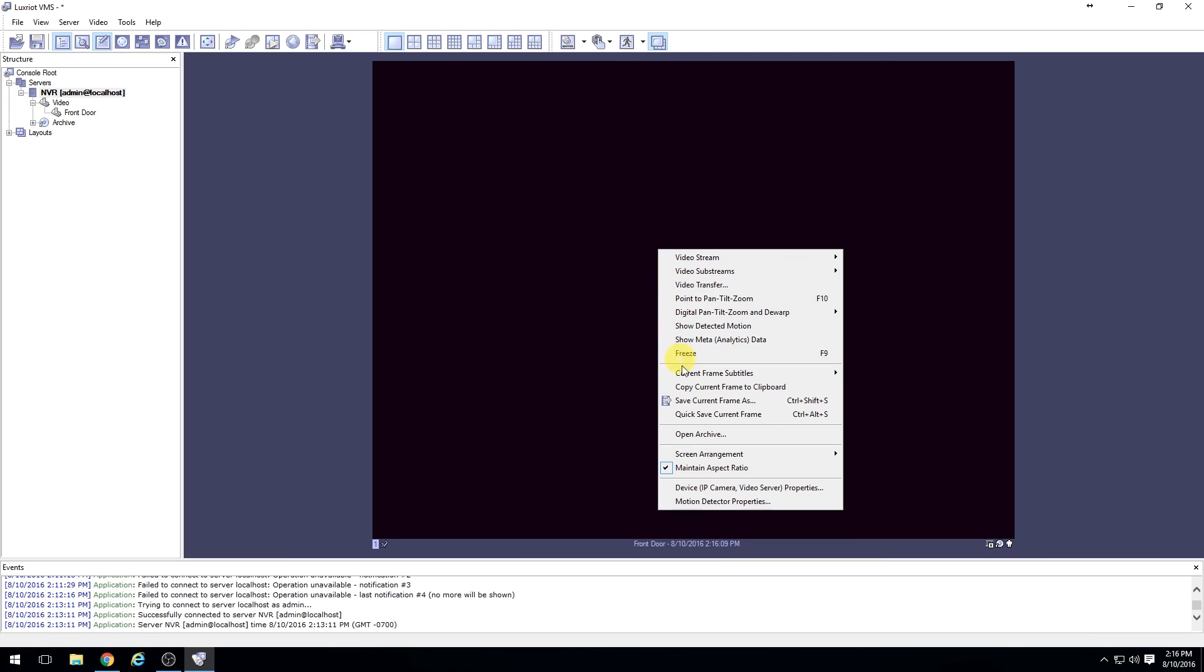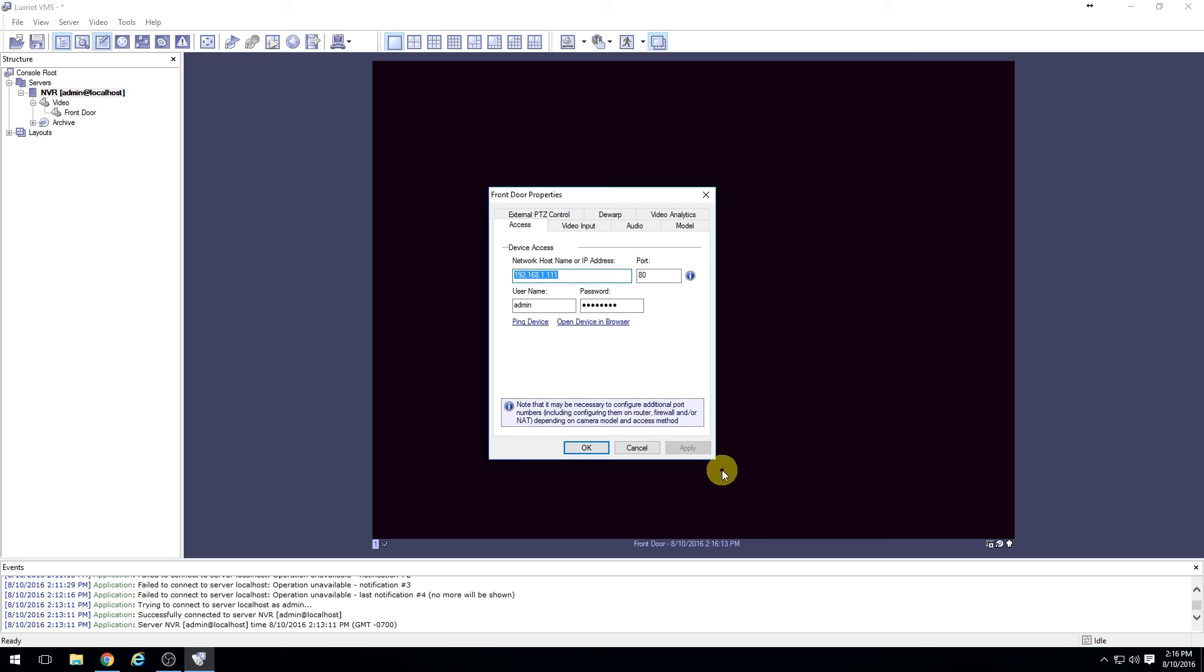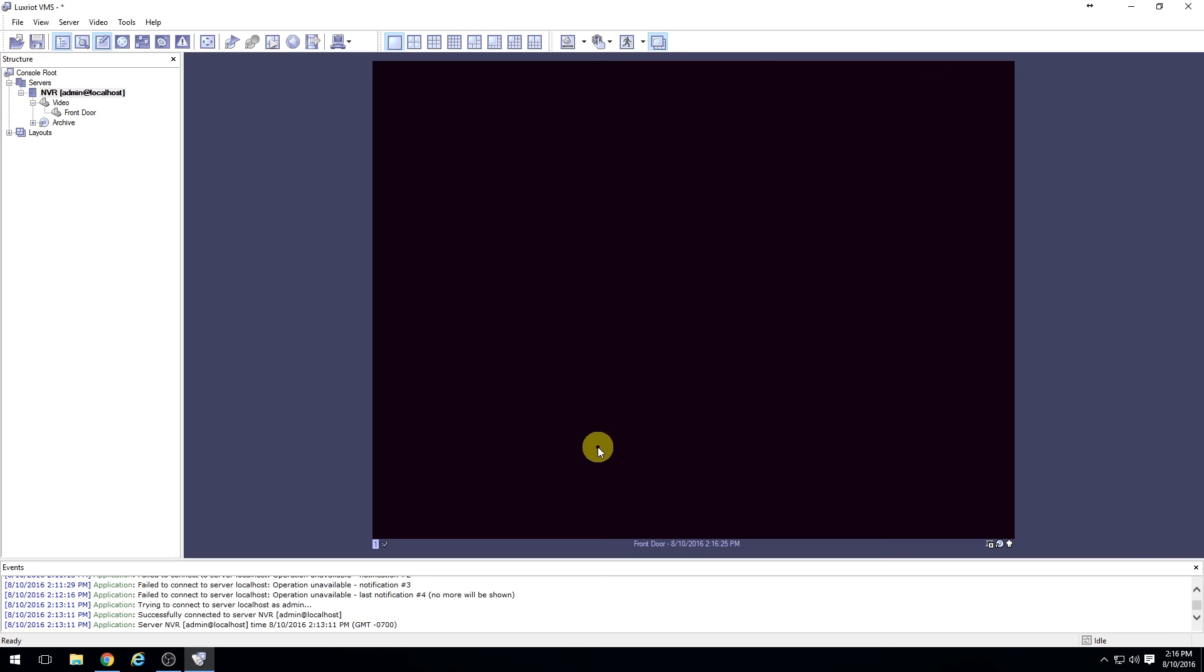Right click on the camera to edit the camera settings. Go to device properties, and in here we can edit the device IP address, port, username, password, just like we were able to do in the setup. Select okay when you're done, and that will update the camera.